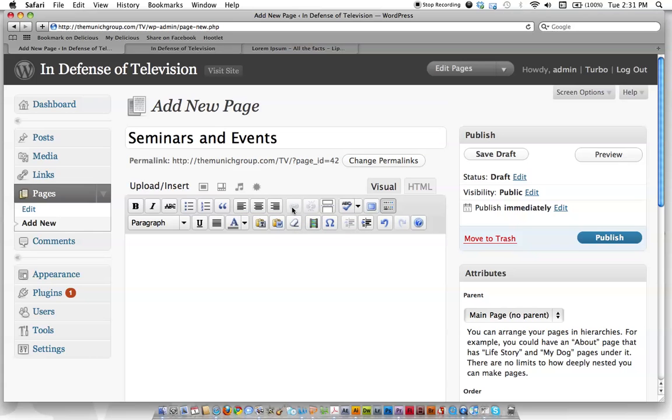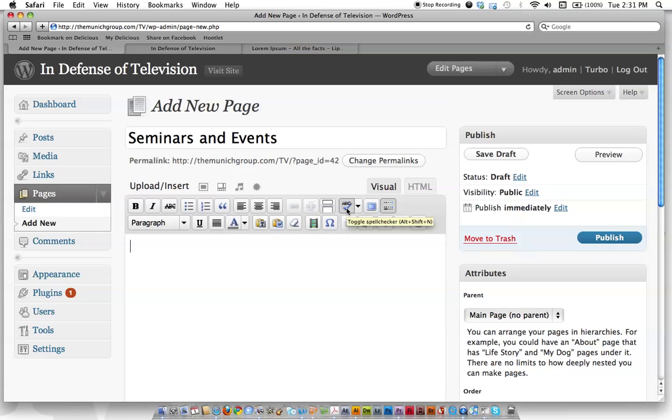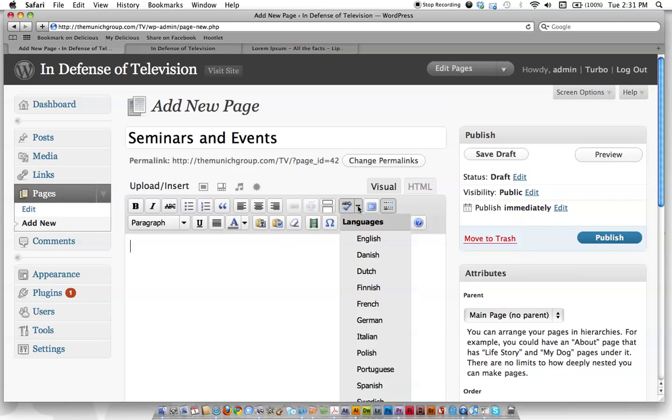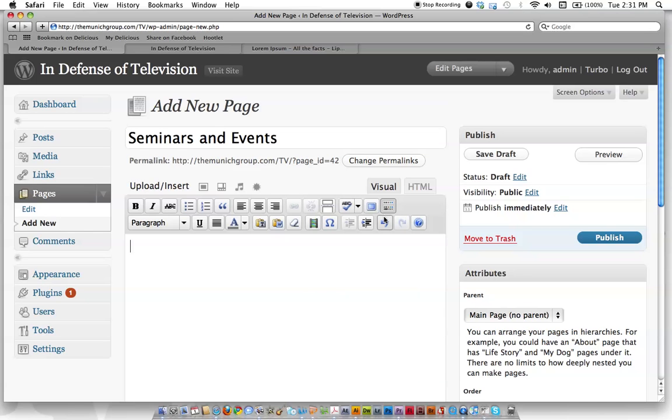These are for creating a link to something. That's more of an HTML thing. You don't really need that. Spell checker for different languages here. We've got full screen mode, undo.